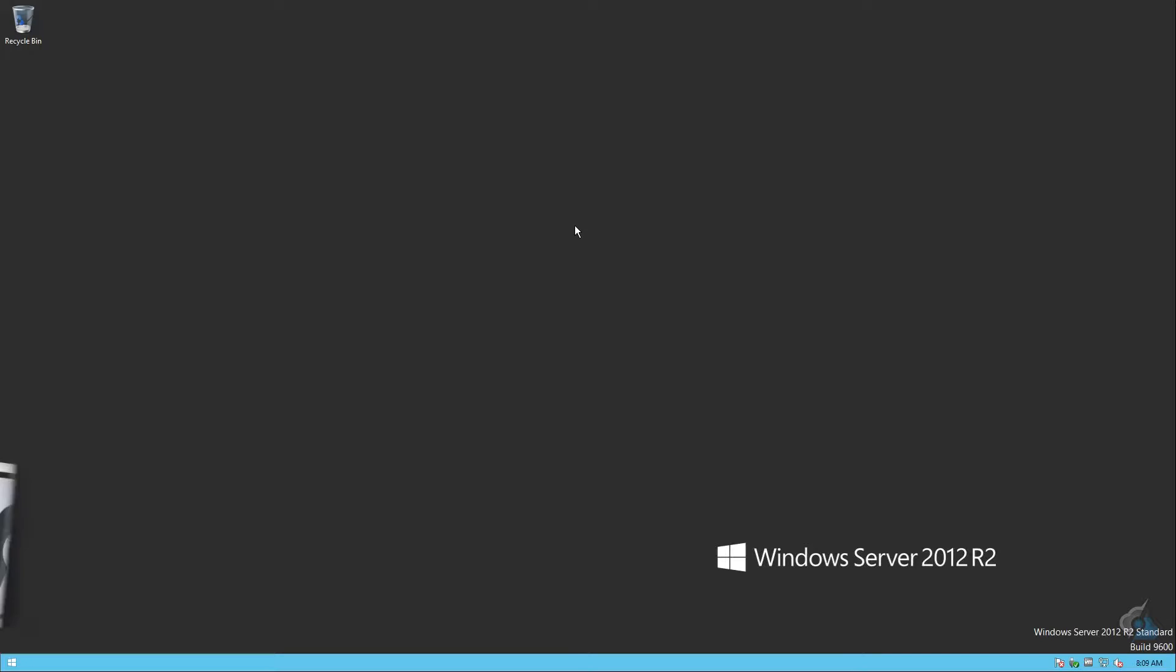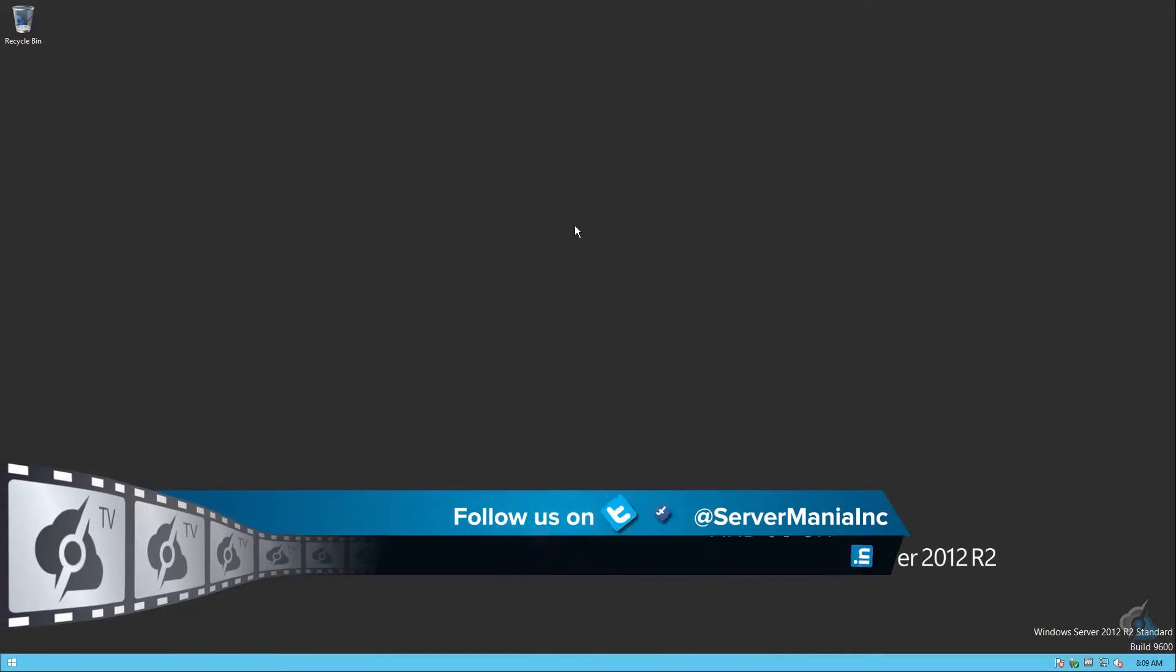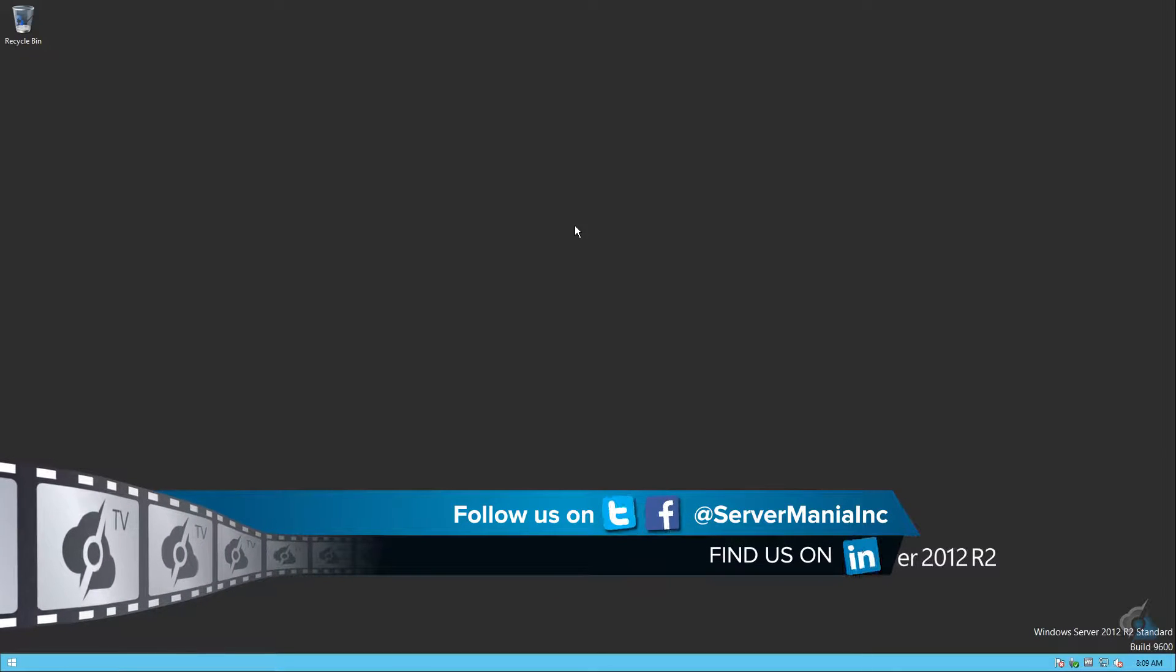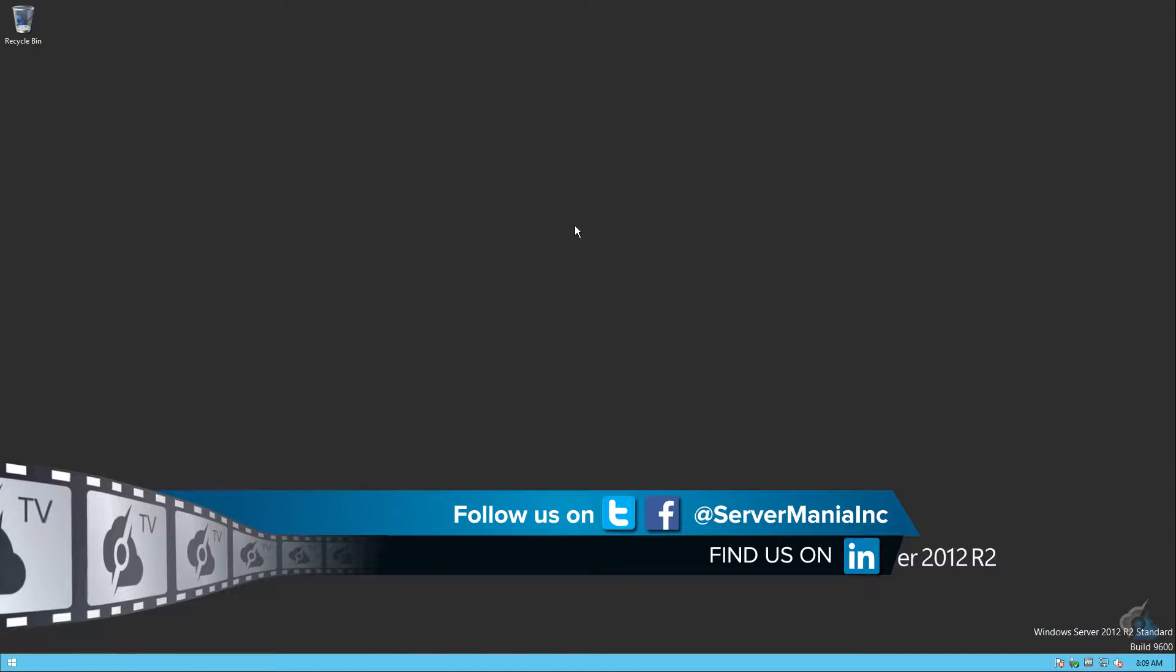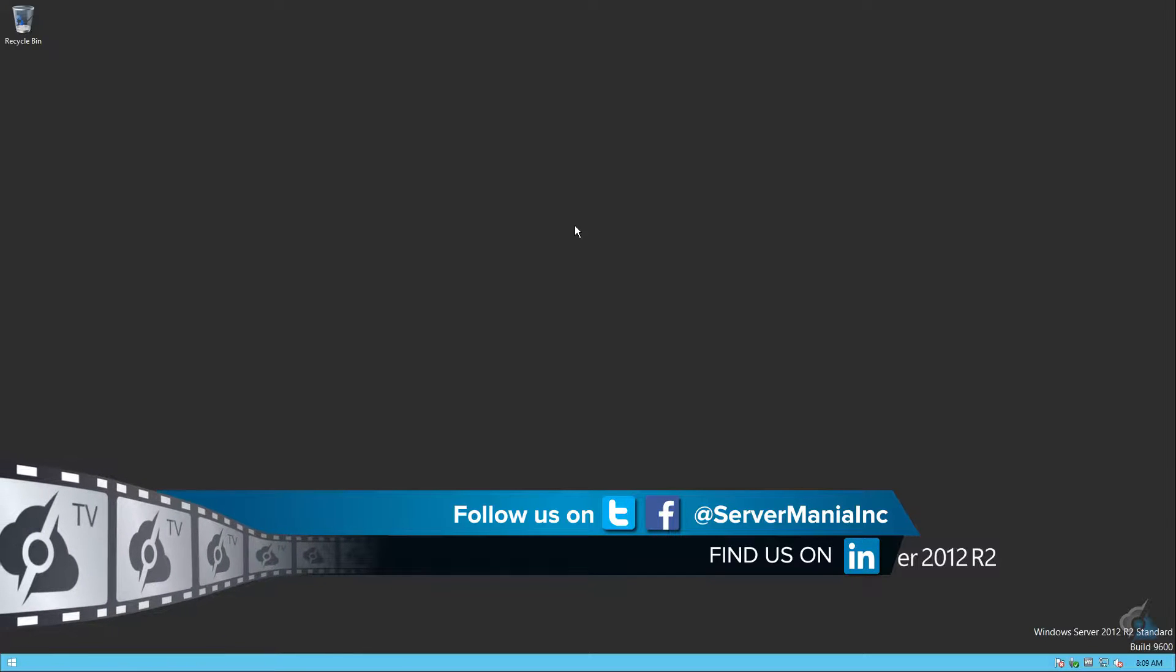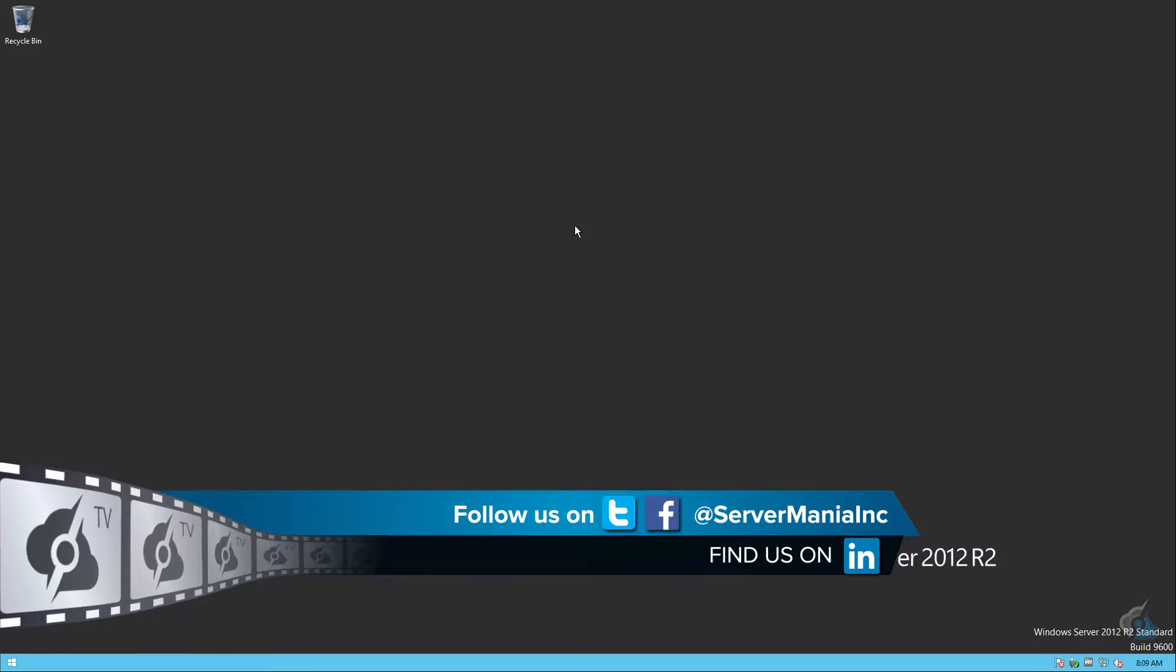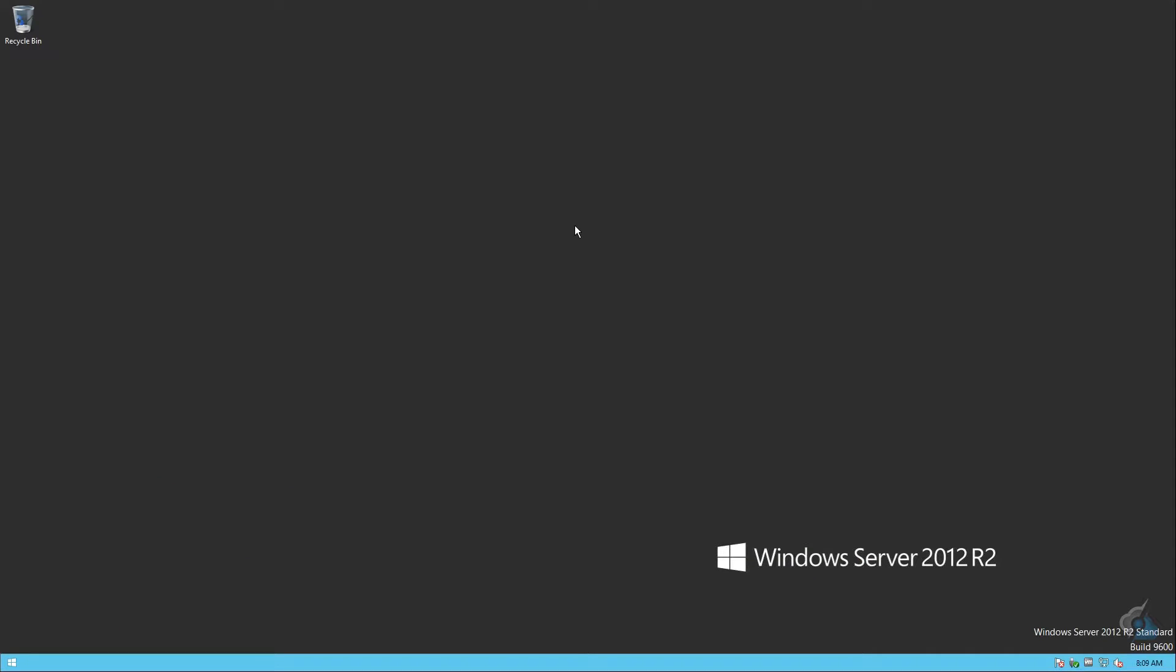Andrew Horton here, digital media producer at servermania.tv. Today I'm going to show you how to change your remote desktop ports on most versions of Windows Server. We're going to work with Server 2012 today.